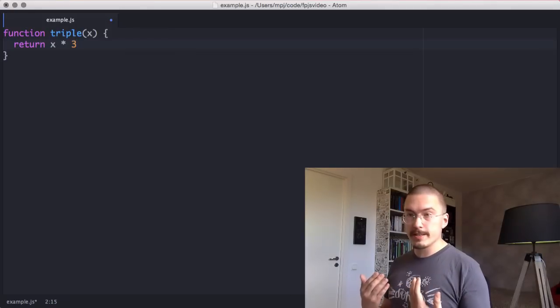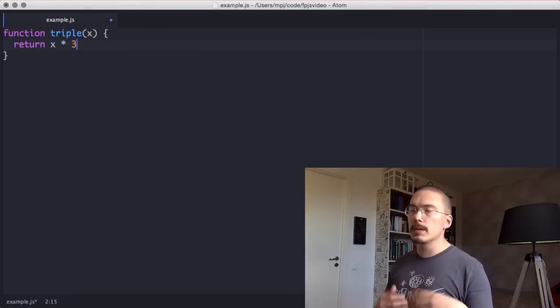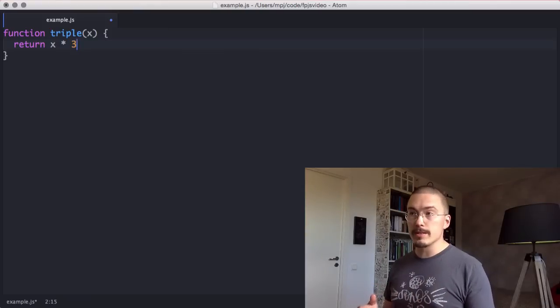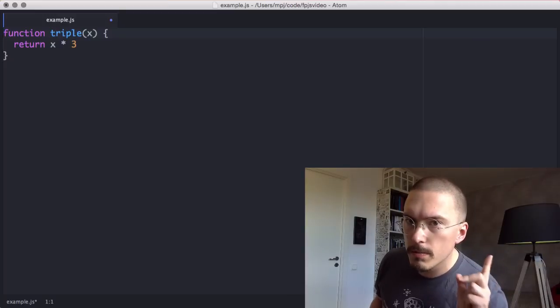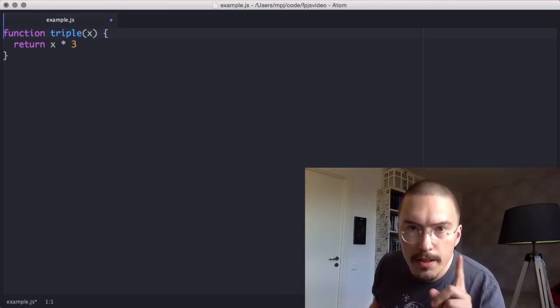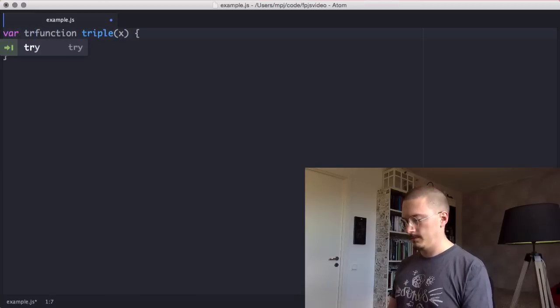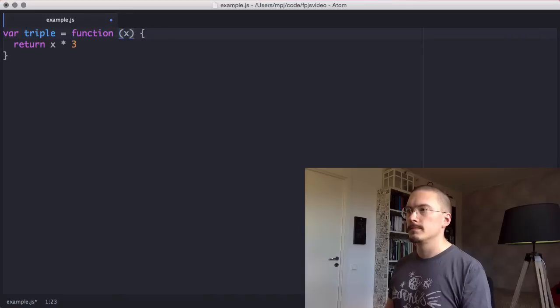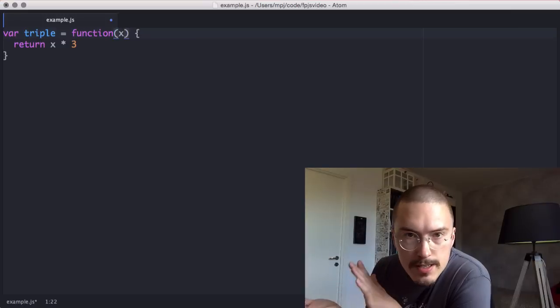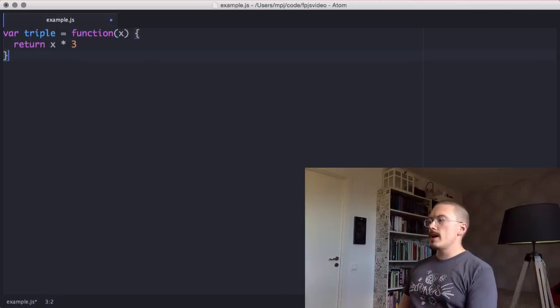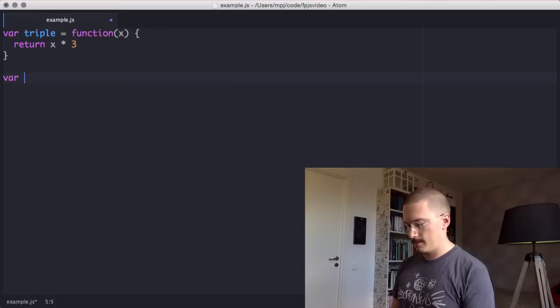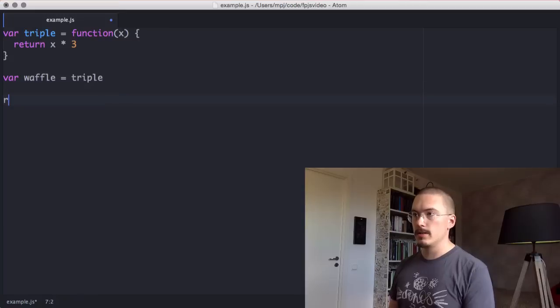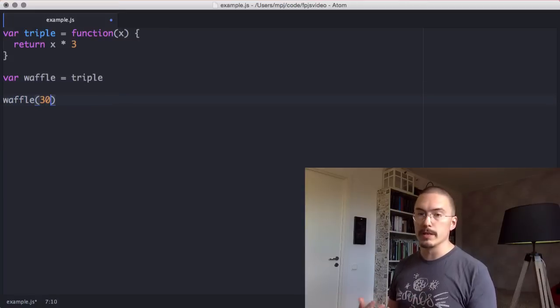You will recognize this even if you don't know JavaScript because all the non-insane programming languages have functions. But not all programming languages can do this: create an anonymous function and assign it to a variable. Just like any other value, we can pass it around like this. And you know, this will be 90.